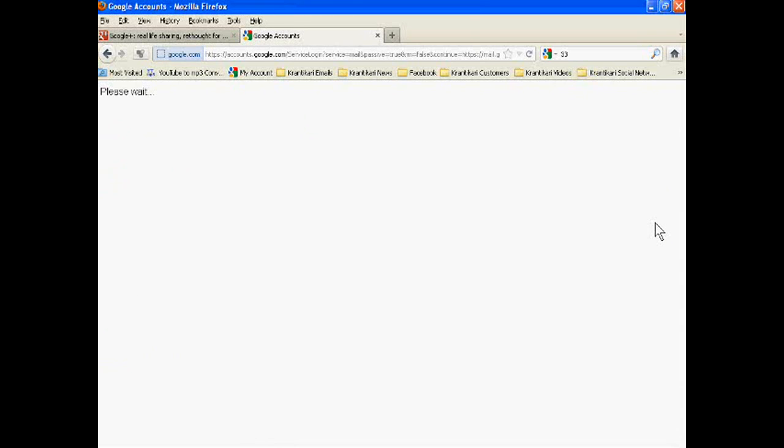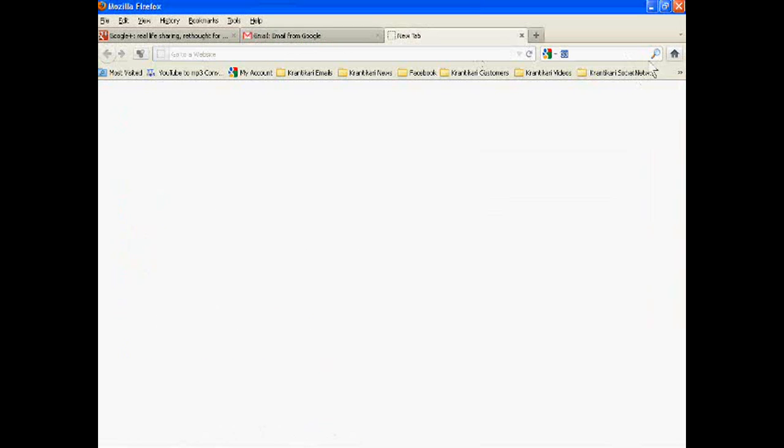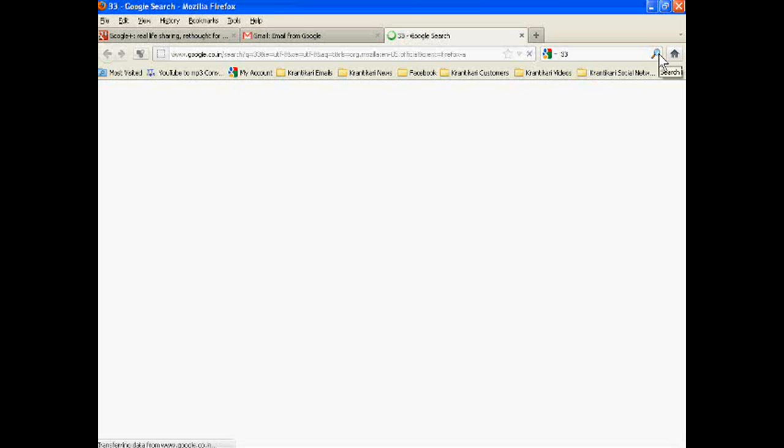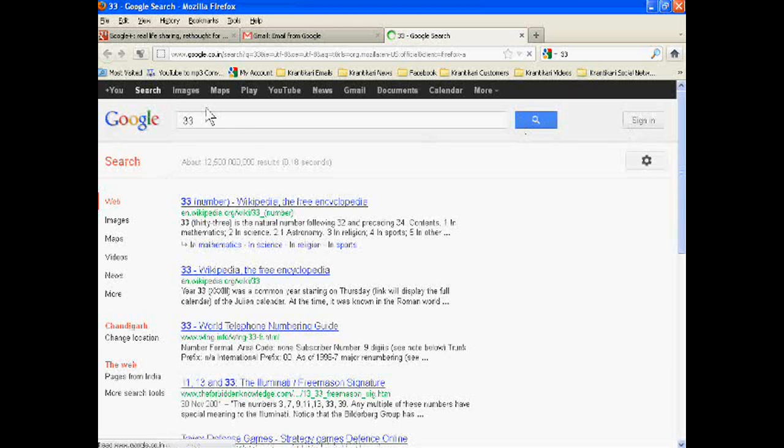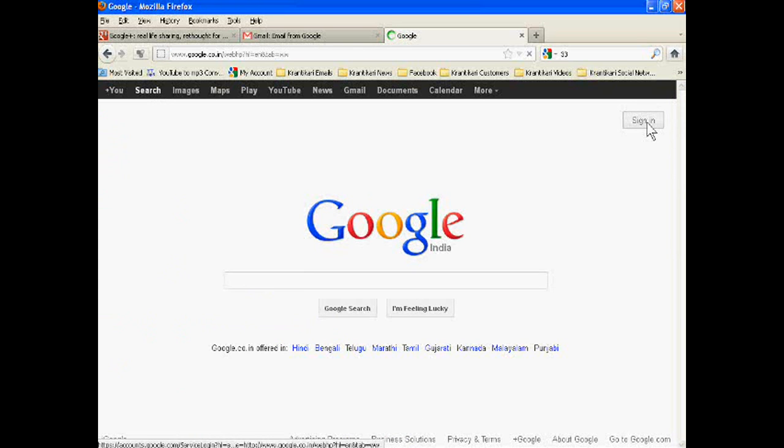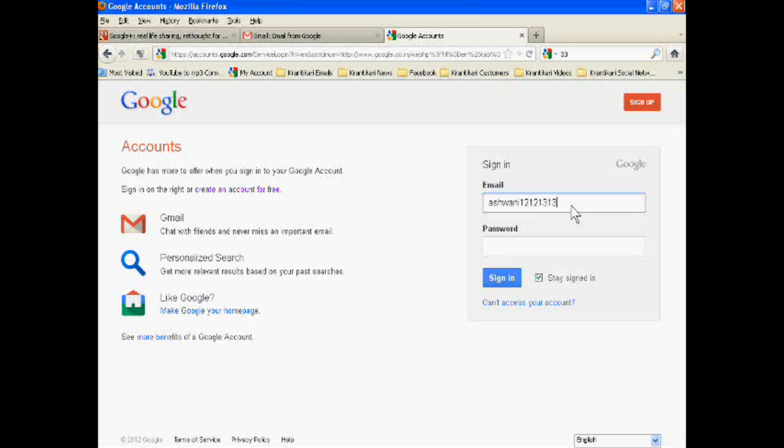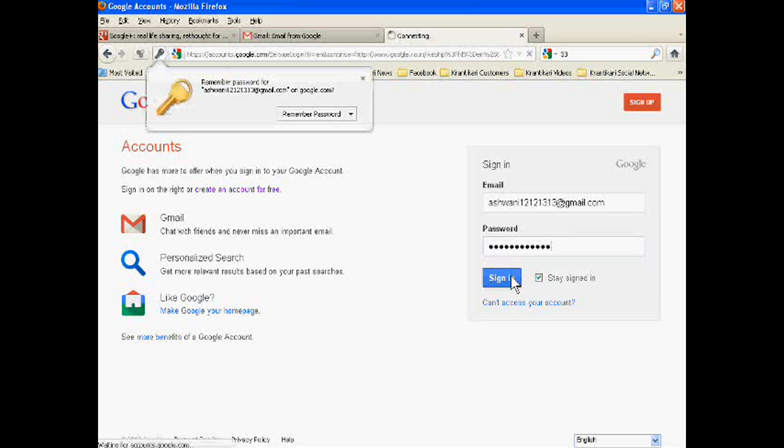Now we are checking whether our email account is ready or not. Just go to Google and sign in. Ashwani121213 at gmail.com, password, just sign in.